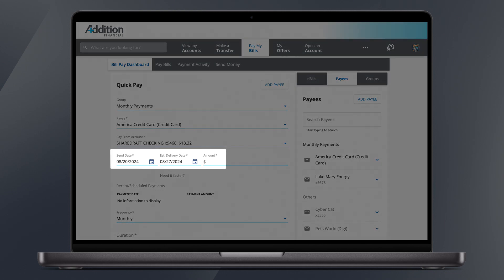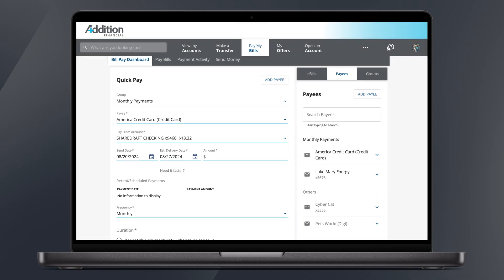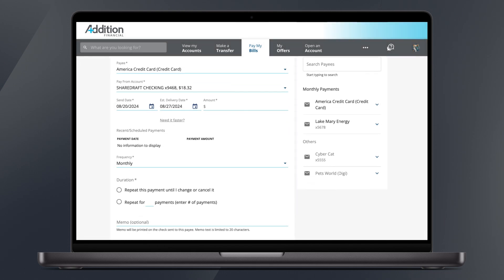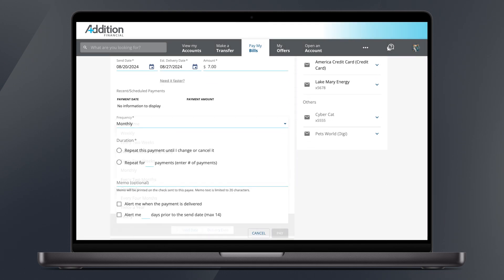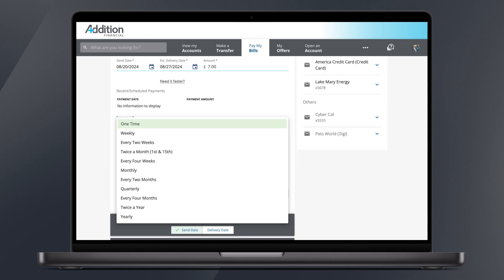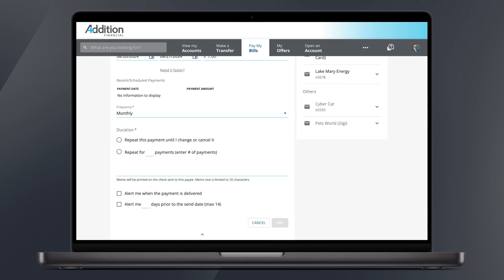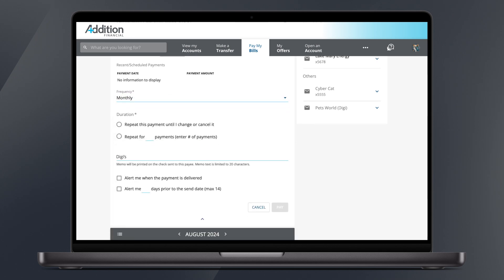All you have to do is make sure the send date and delivery date are correct and type in the amount you'd like to pay. Select the frequency of payment and write a memo if you'd like, explaining what this payment was for.